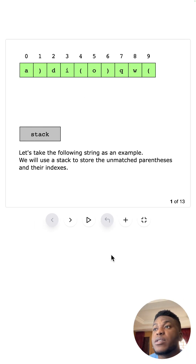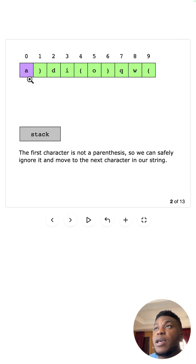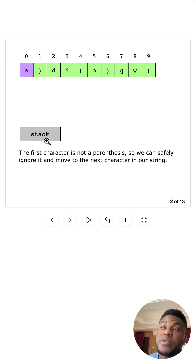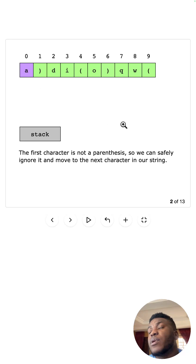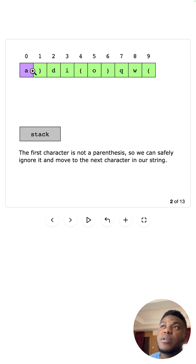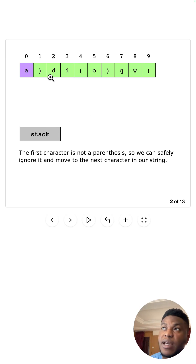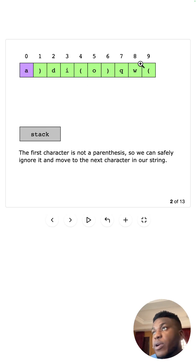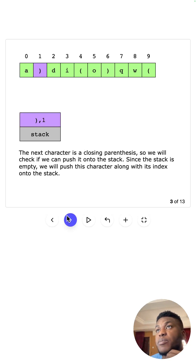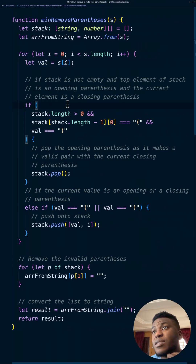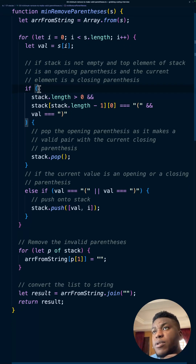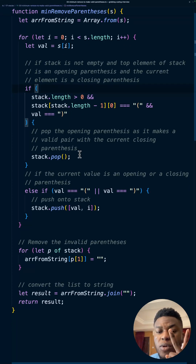Inside the loop we get the current character we're looking at within the string. In this case we start off looking at 'a'. The only thing that's ever going to live in this stack is a parenthesis — no regular characters. So 'a' is not a parenthesis and nothing happens. When we do store something, we store the parenthesis and its index, because we'll use that index to know where to remove things. It's not a parenthesis, so we move to the next character.